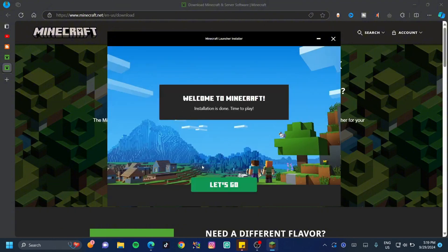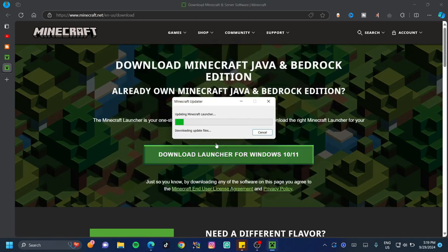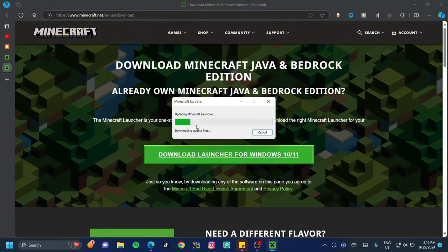Once here, it's going to say Welcome, and then we can click on Let's Go. It won't take that long. It's just going to update the Minecraft launcher once again, and then it should be done.